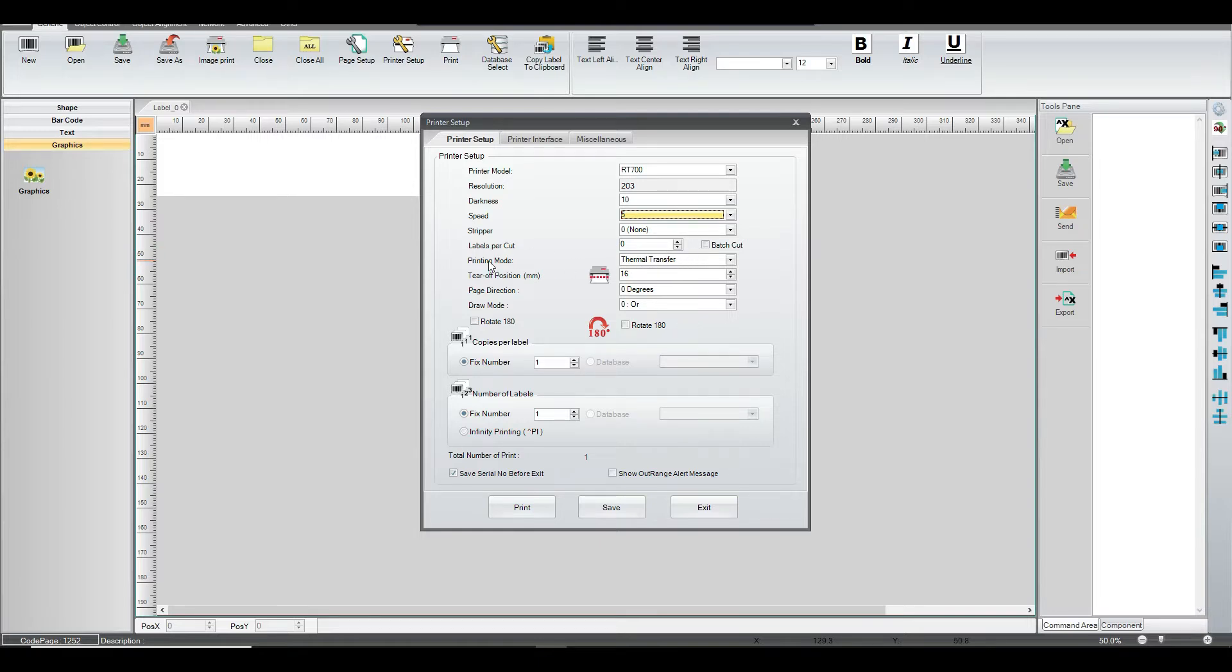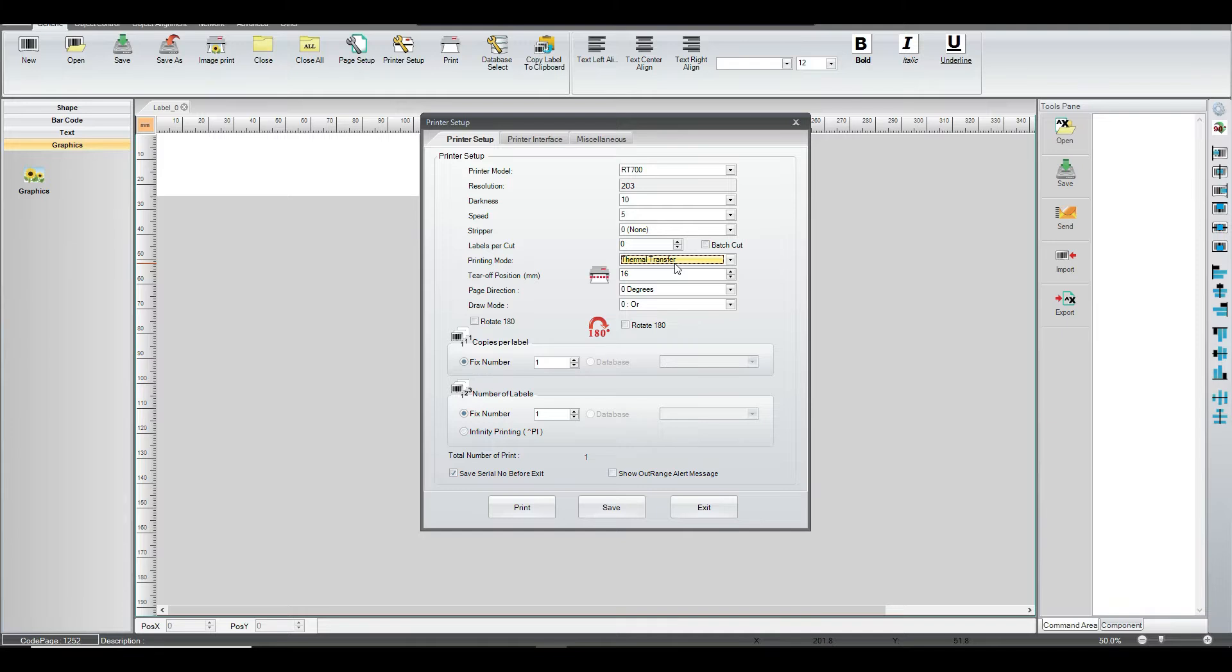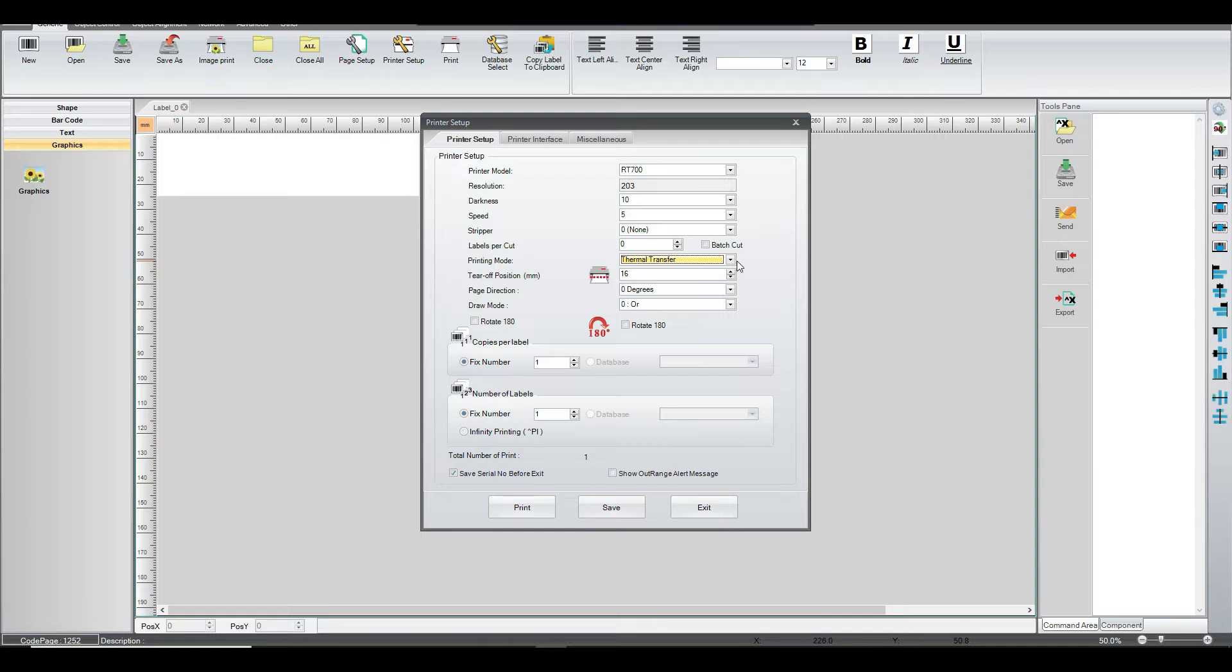We want the printer mode to be thermal transfer because the other one is direct, and that's usually what it defaults to, is the direct thermal. That option is if you don't have a ribbon in the machine, it activates the media you're printing on and transfers the heat to that, which makes letters come out. Typically, that option does not last very long as far as longevity. So, the thermal transfer using the ribbon works much better.